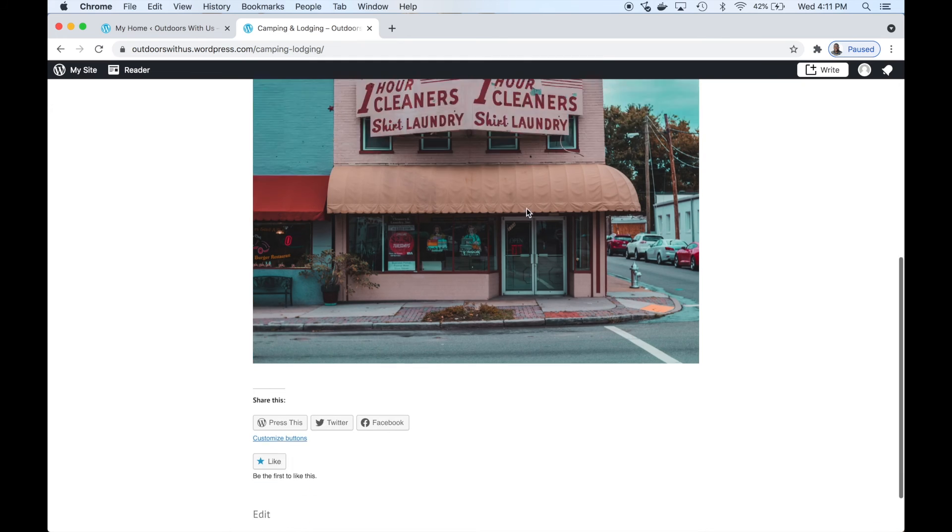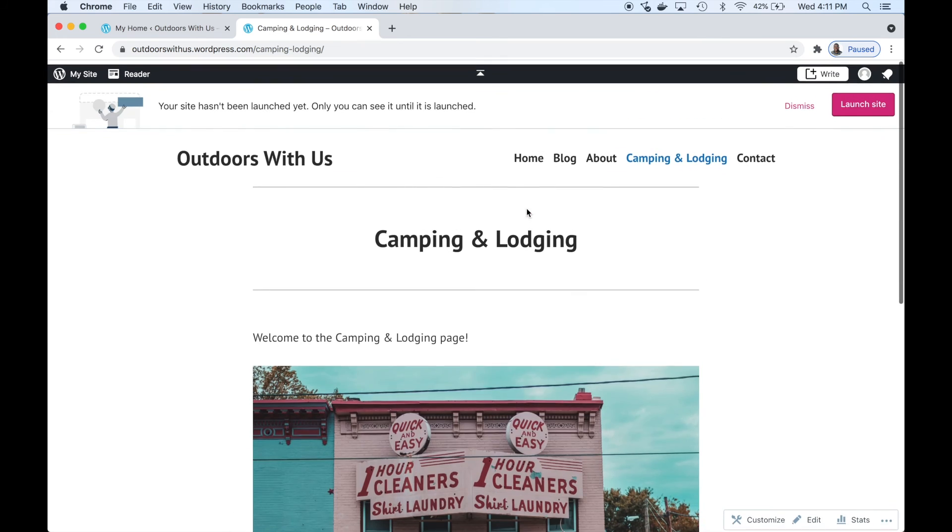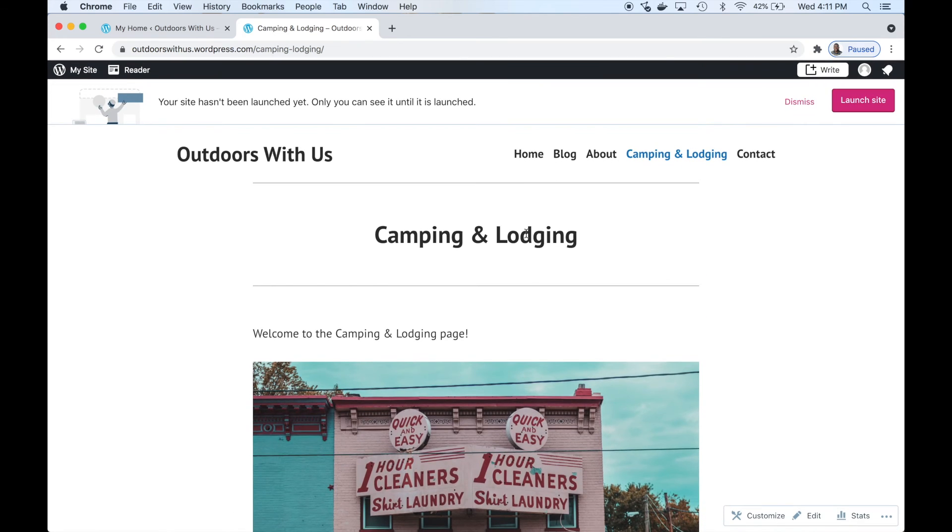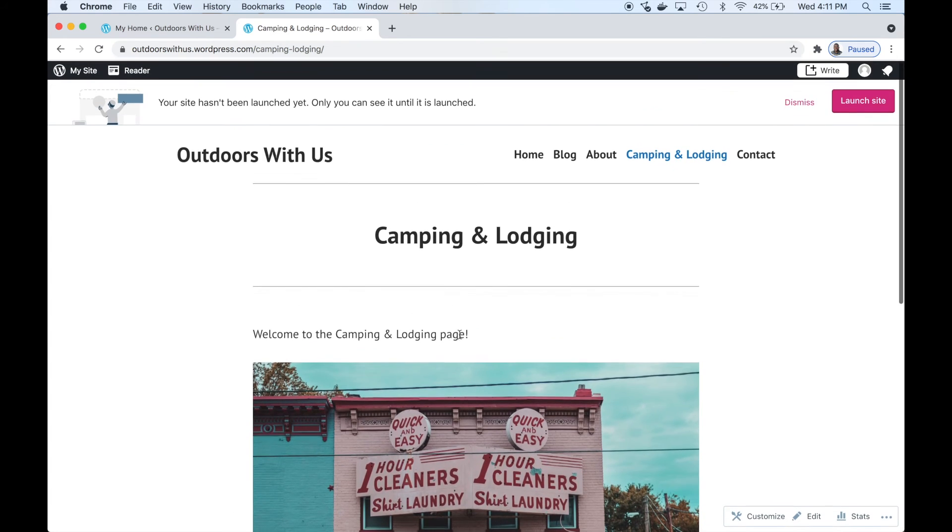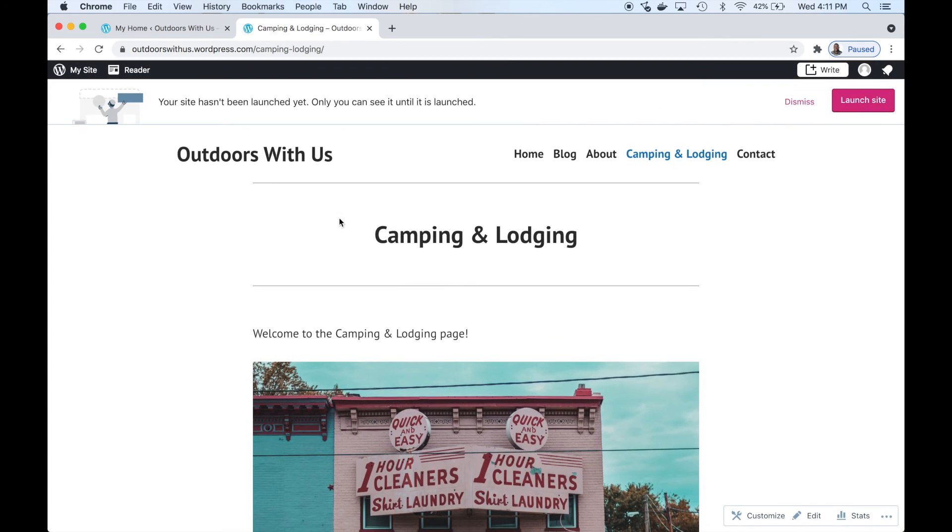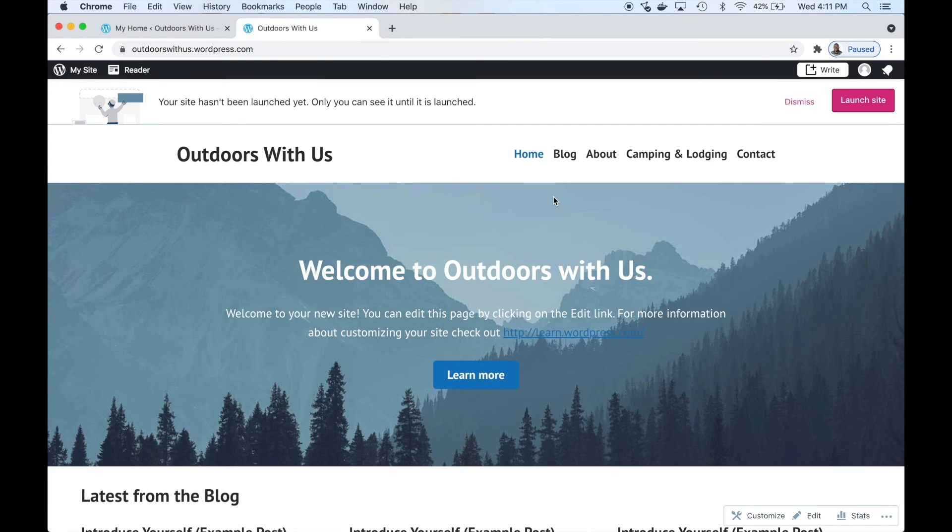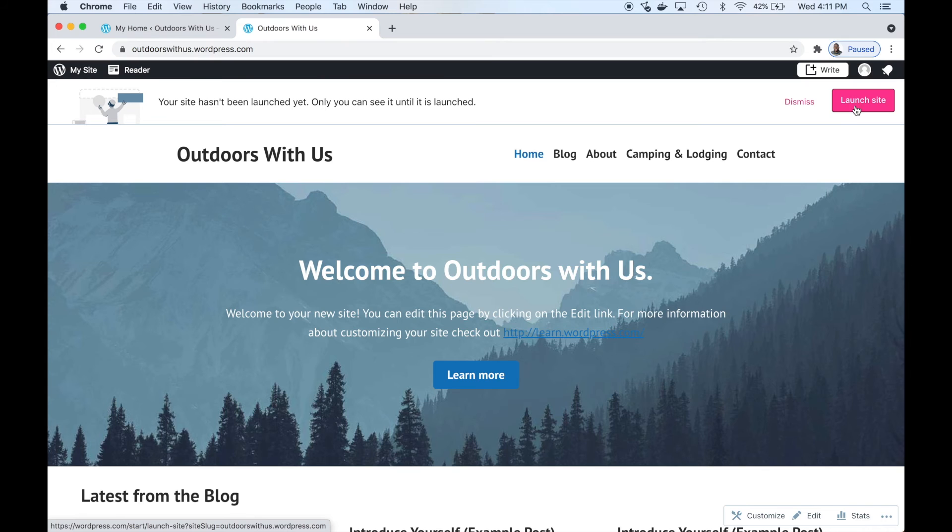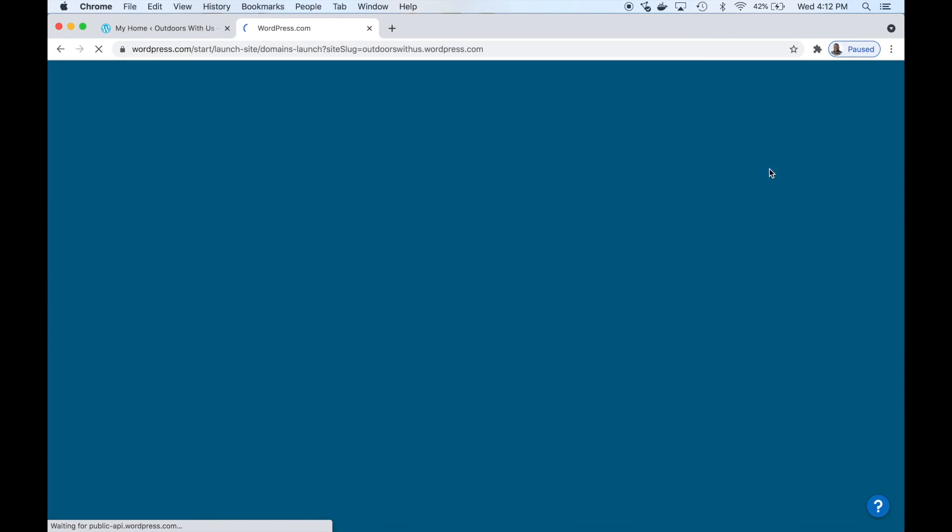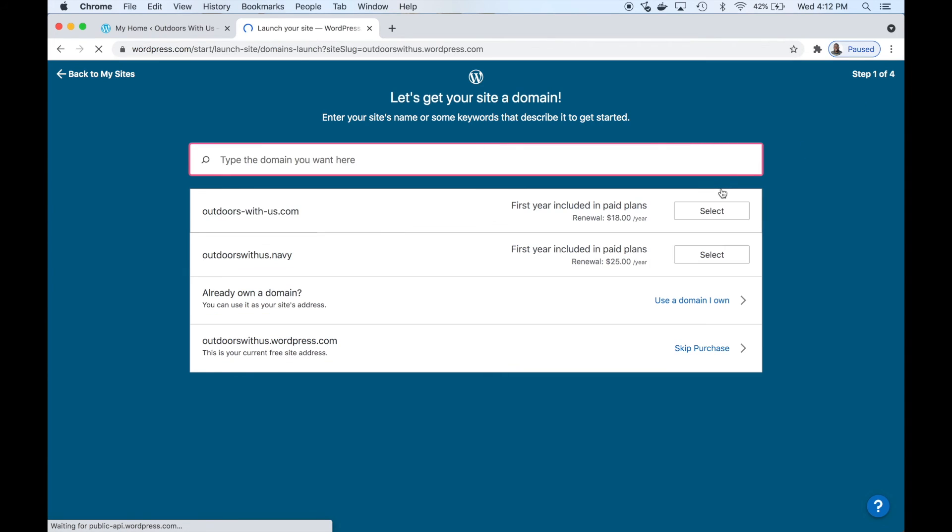Let's view the page. There's everything that we added - text and image. That's really it, that's all there really is to it. Let's go back to the home page and we need to launch our site to make it public.